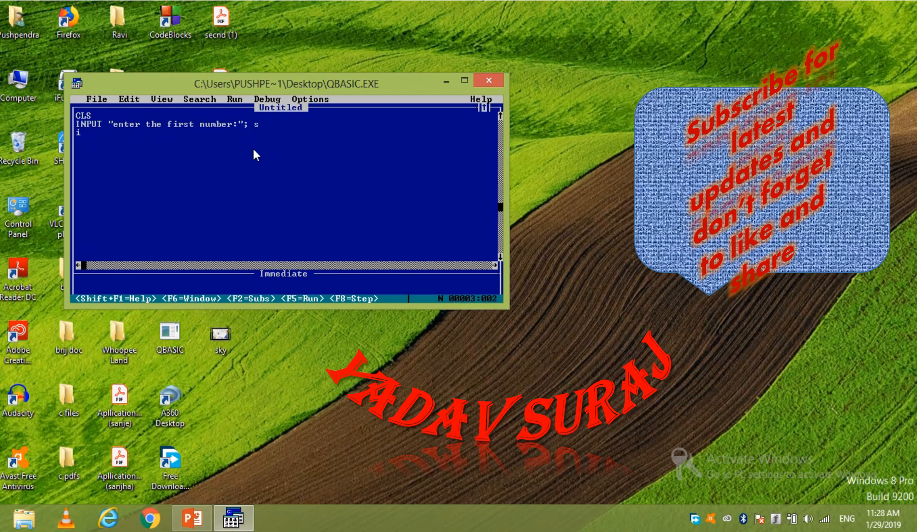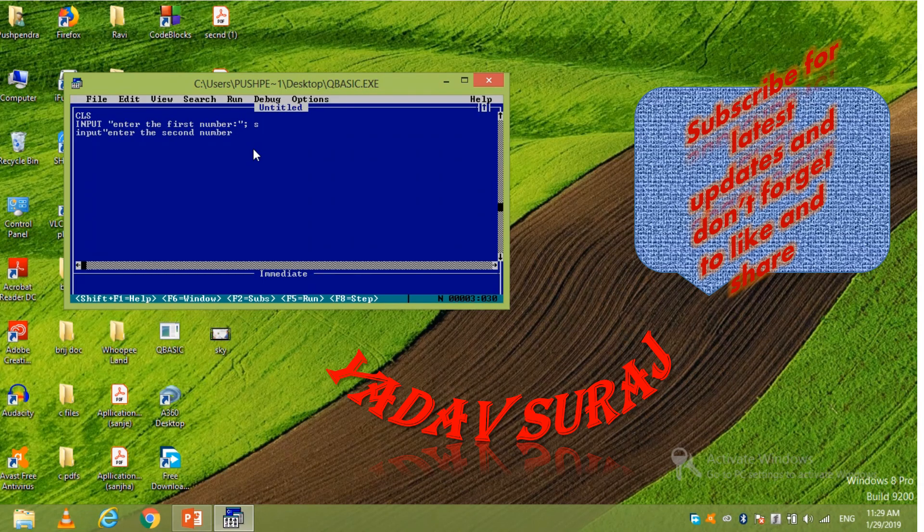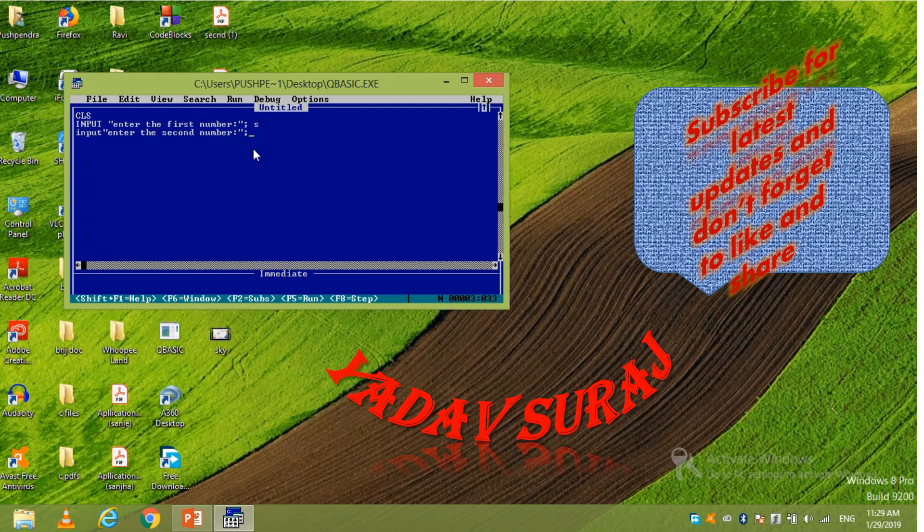Again input, enter the second number. Here also enclose it and put any variable. Enter.